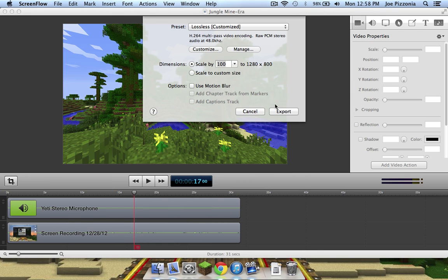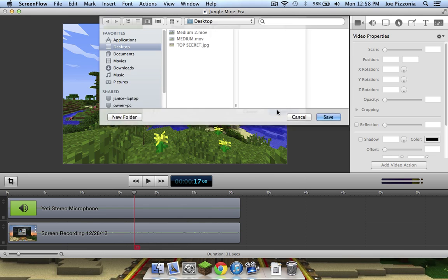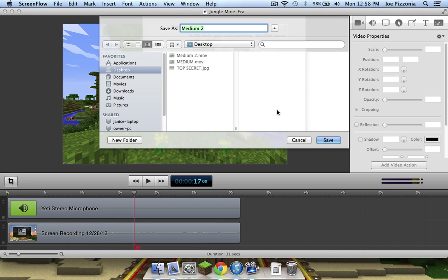Now you can go ahead and export your video. I would also save these export settings as a preset to save a little time when you are making your videos. Thanks for watching.